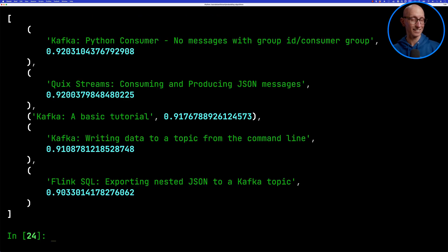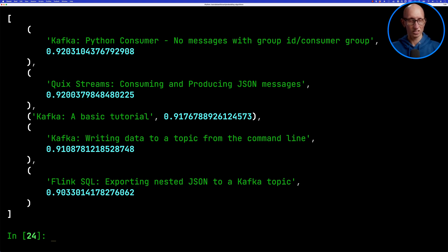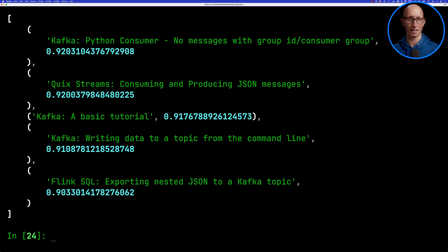You can see this time the answers are better. We've got something about the Python consumer in Kafka, another article about Quickstream, another one about Kafka, and then finally one about Flink SQL.